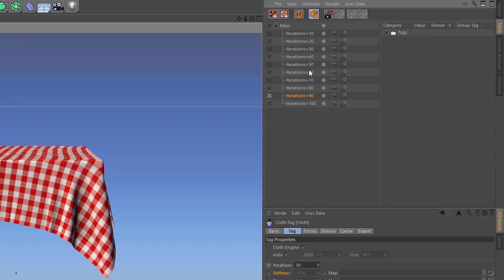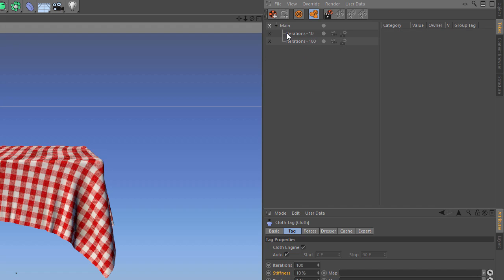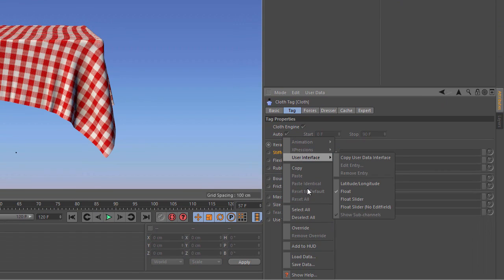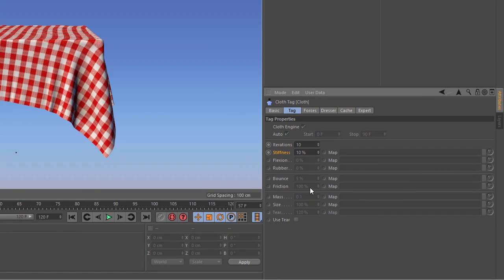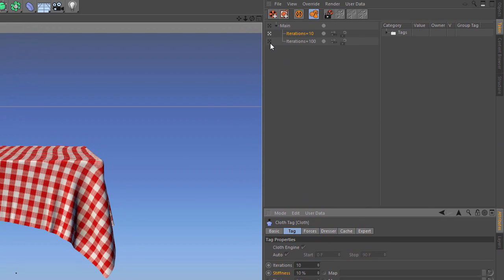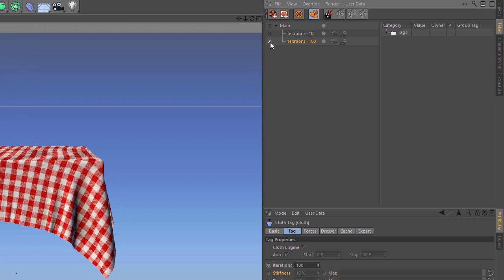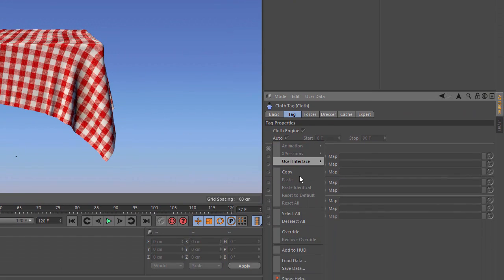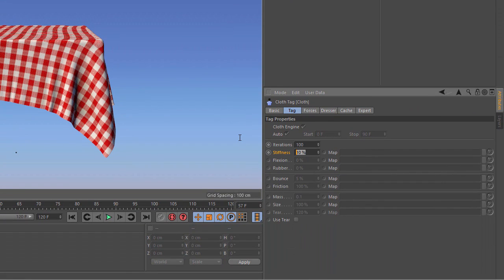This can also work for multiple parameters. I'll go ahead and delete all of these intermediate takes that I just created. I'll activate the iterations10 take and add another override for stiffness, leaving that at 10% as well. Then we'll go down into the next take and override that, setting the stiffness to 100%.